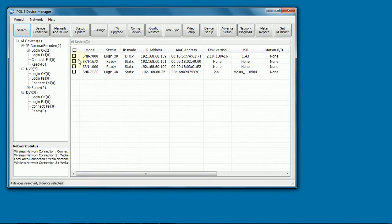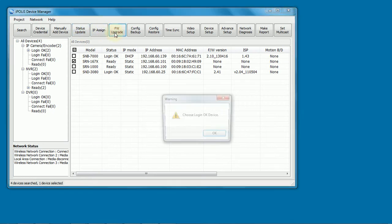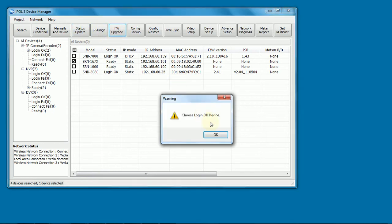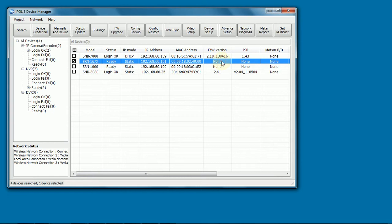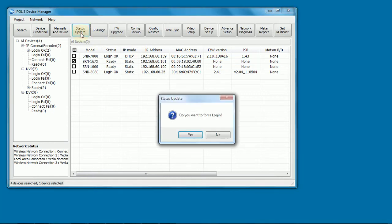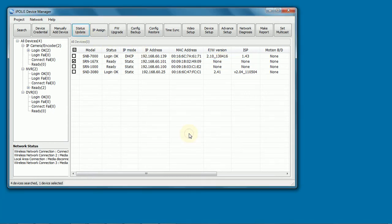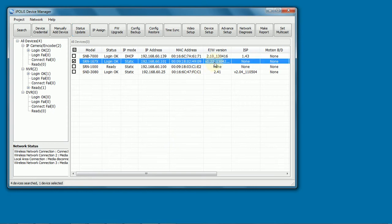For the recorders, some of them we have to select them or select all. Do a status update. If we don't and try to do firmware upgrade, it gives us an error message. You can see the firmware version is not listed. Do status update. It asks us to force a login as administrator. It comes back with our version.